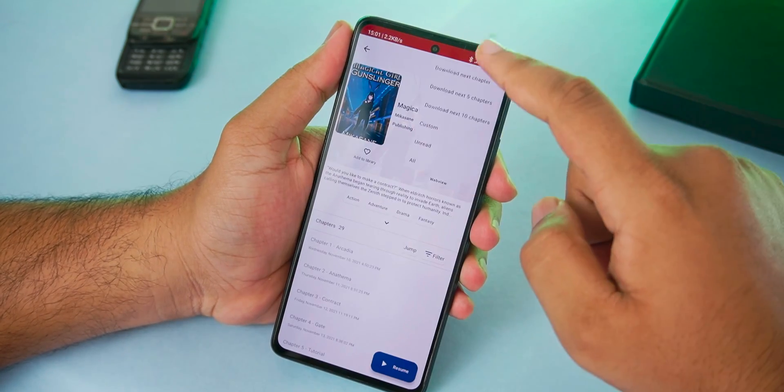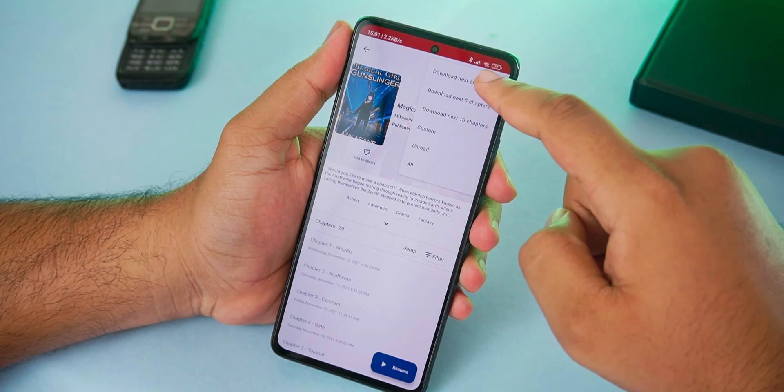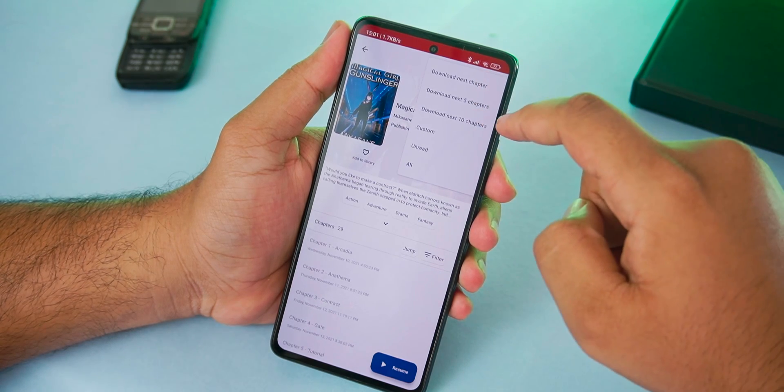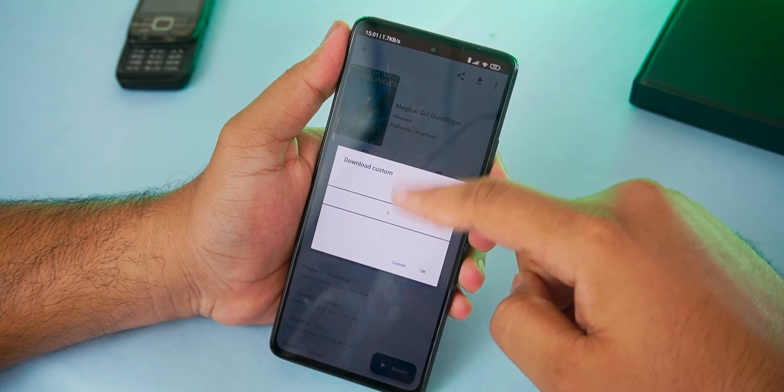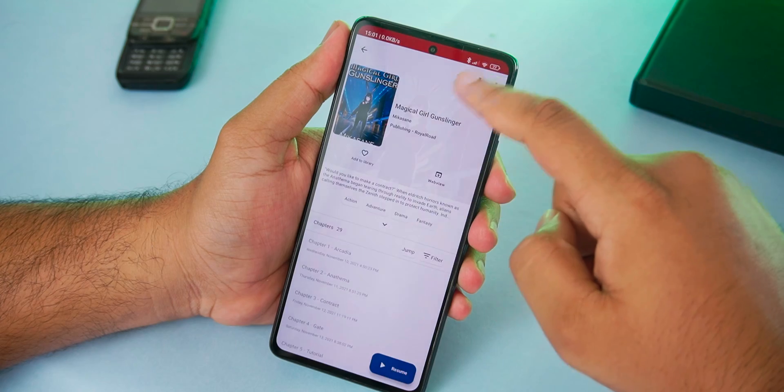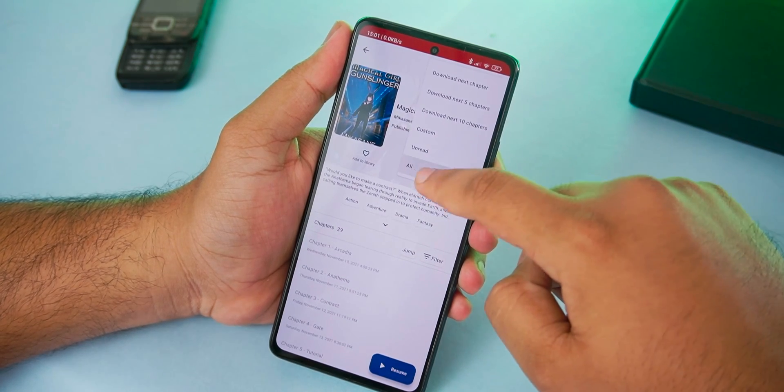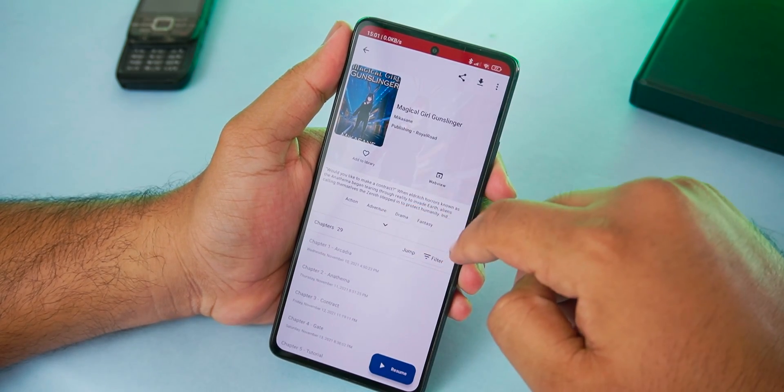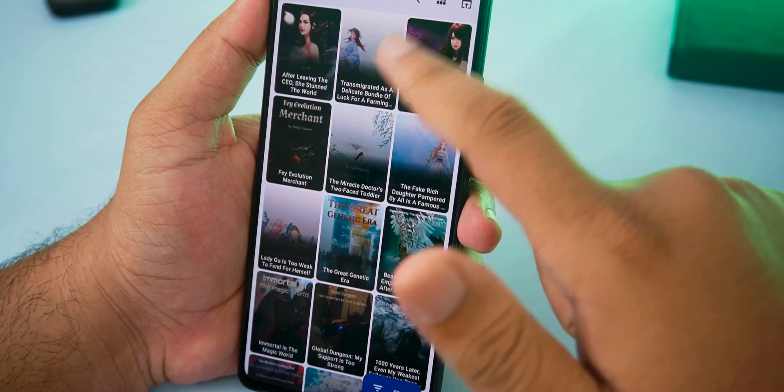One of the features I liked about this is the ability to download the chapters. There is no precise control on downloading batch chapters but we can download the entire novel so that we can read it offline.